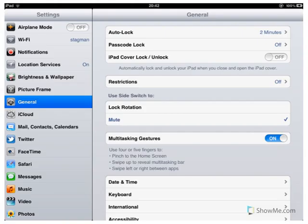Inside the settings, you'll see a view similar to this, but you want to make sure that you are on the General tab. So select General on the side.